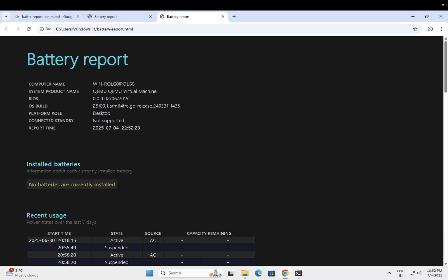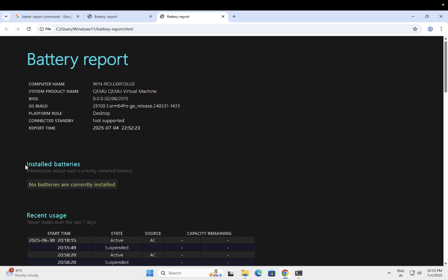You should be able to see the design capacity and remaining capacity. If design capacity is, let's say 500 for example, and the remaining capacity is only 100, it means that you have to replace your battery. But if the design capacity is 500 and remaining capacity is 400, it means that your battery is okay. You should change these settings and you should be able to fix your issue with help of these settings.